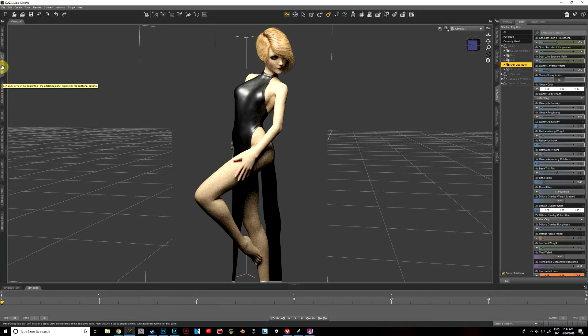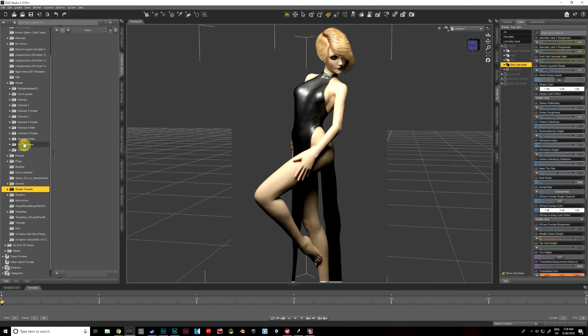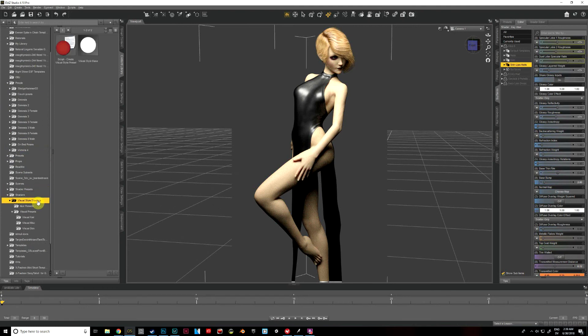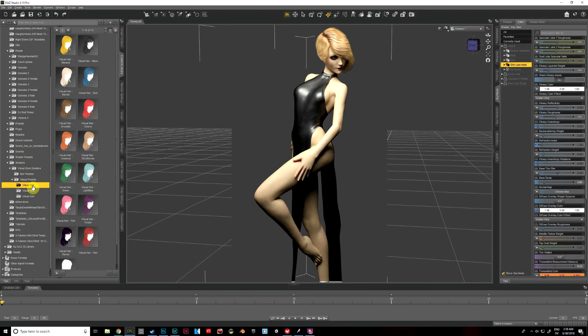So, let's go to content library and I've got my shaders, there we go, and visual style shaders is what I'm looking for. And first of all, we're going to do our hair.